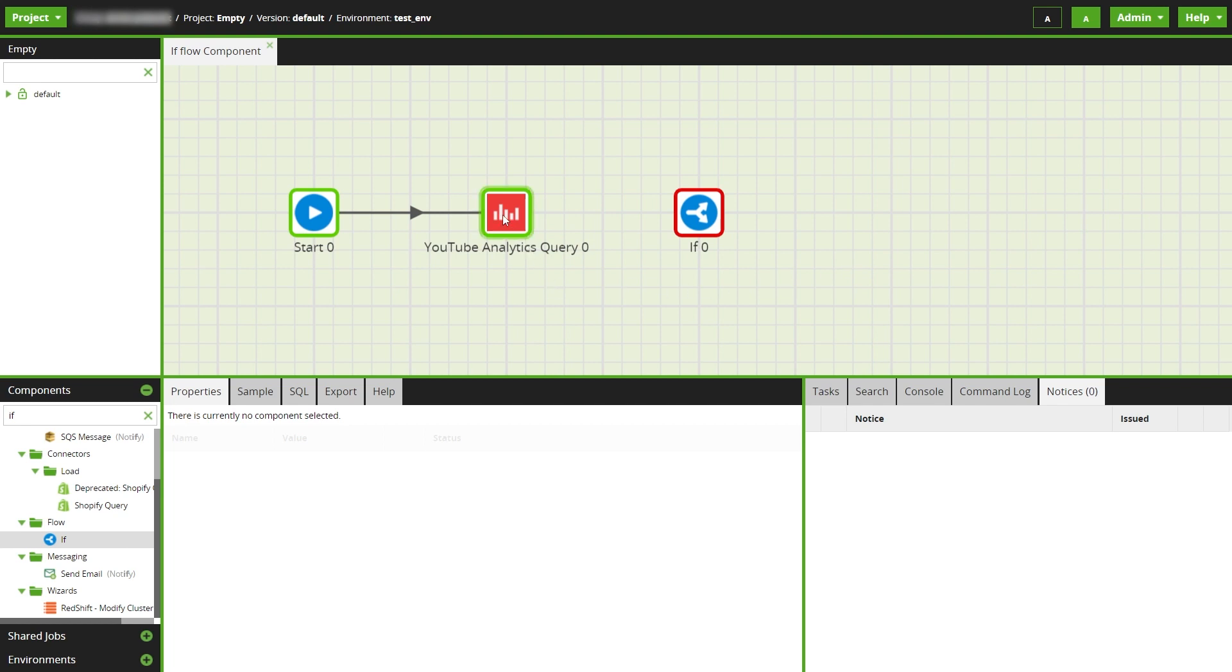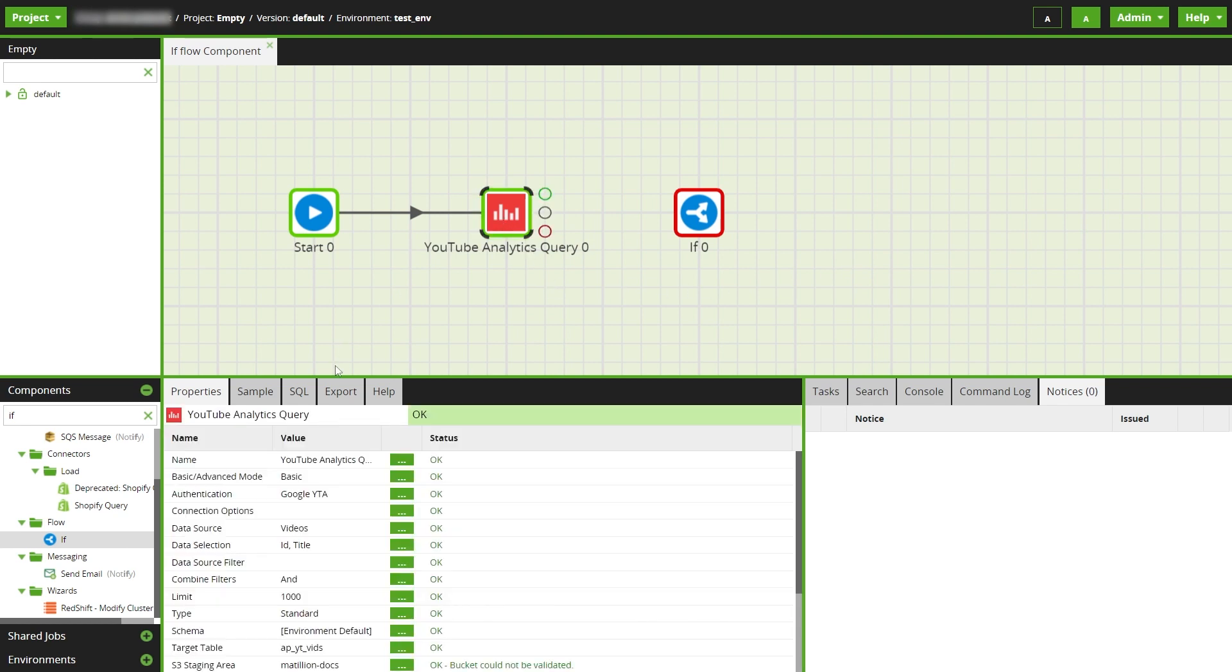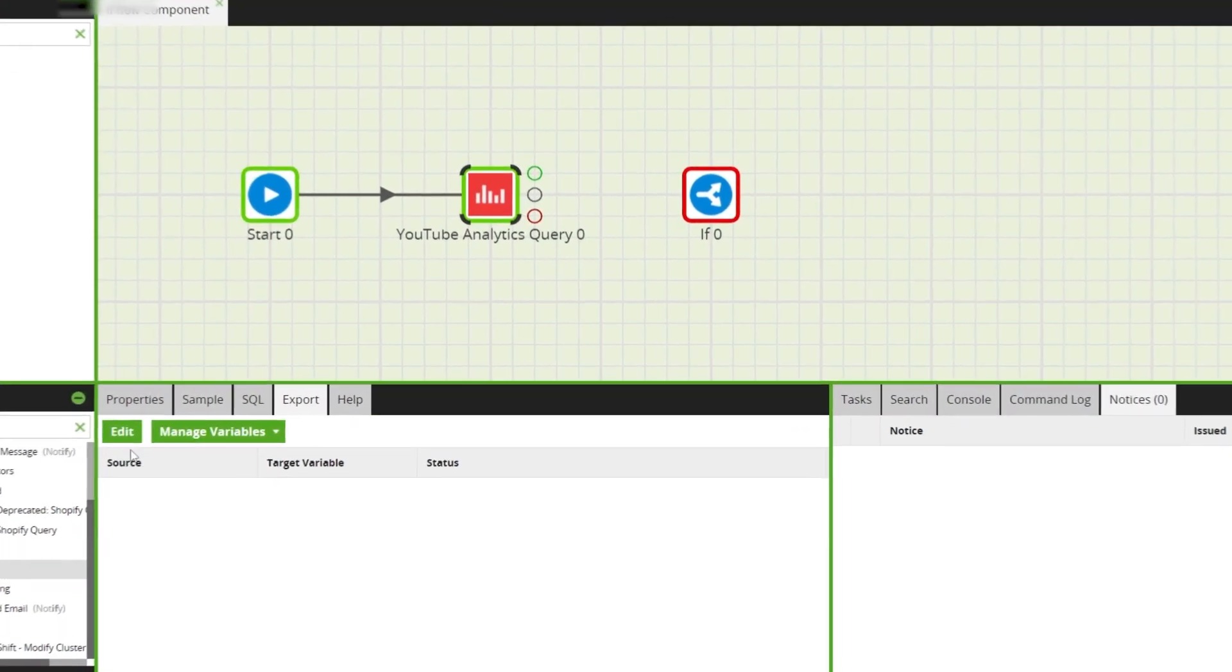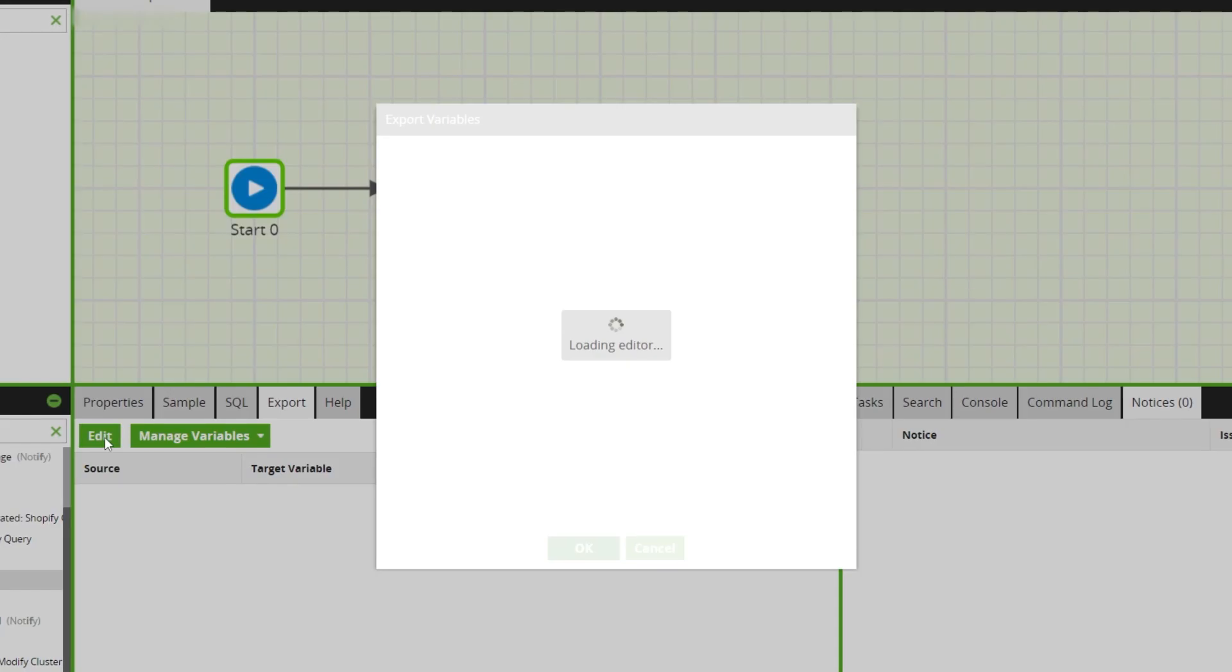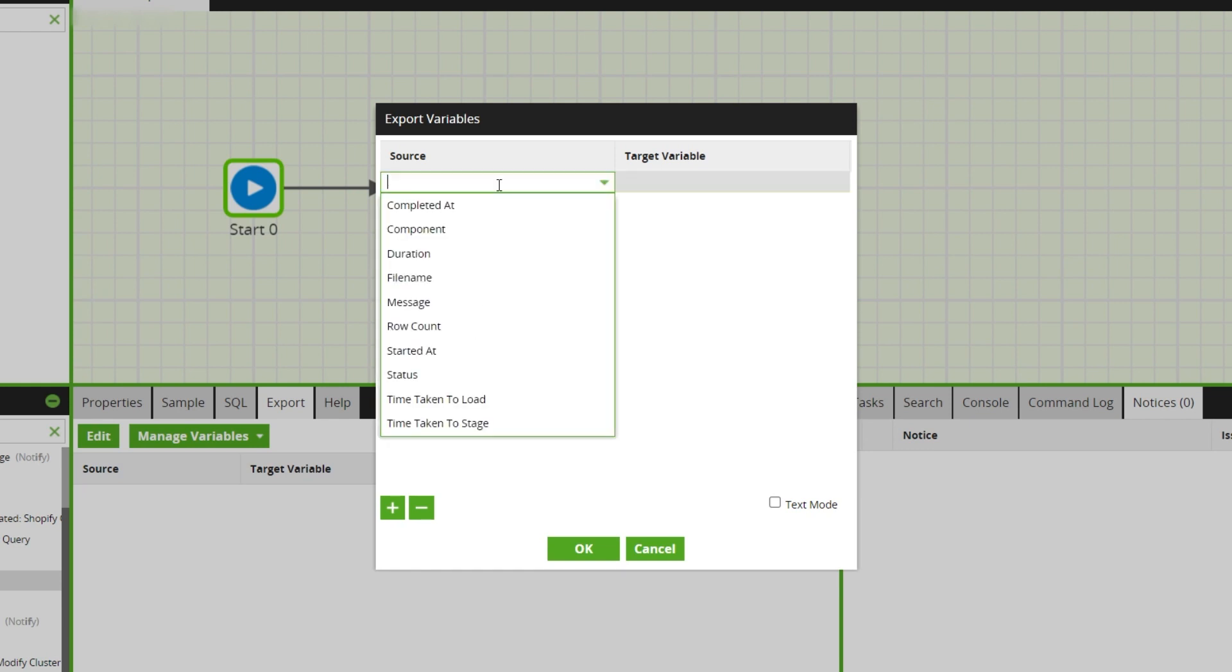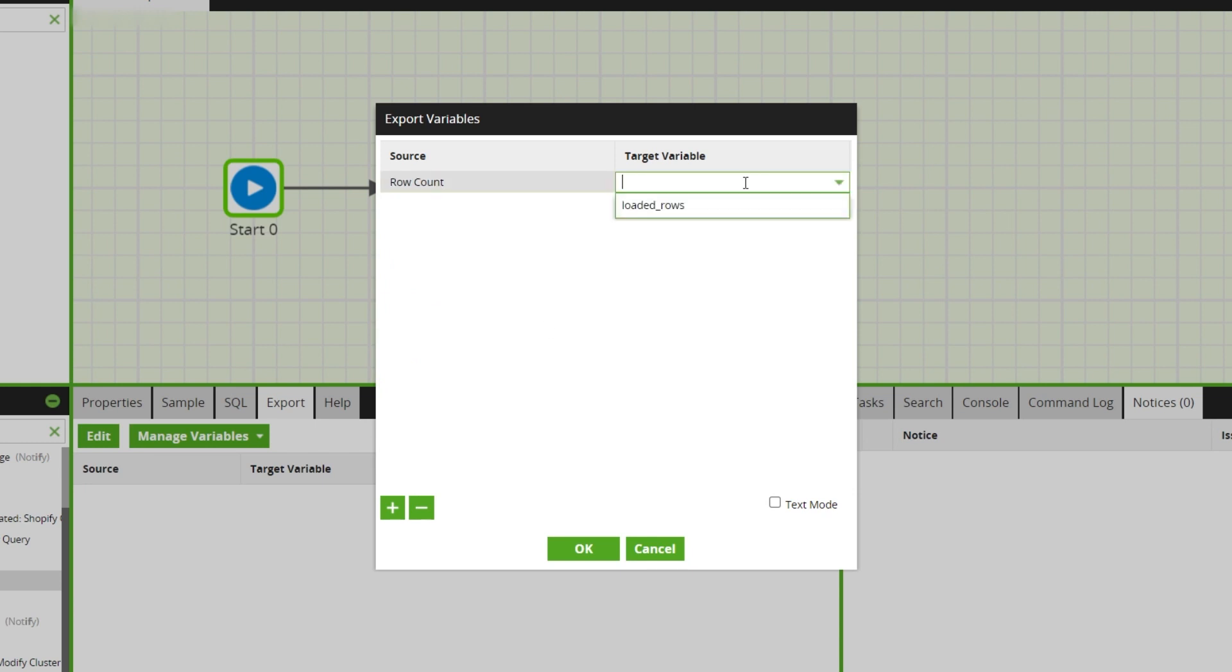In the analytics component, navigate to the export tab. Click the edit button where we can export the jobs row count into the loaded rows variable. So under source select row count, then our new variable loaded rows under target variable.